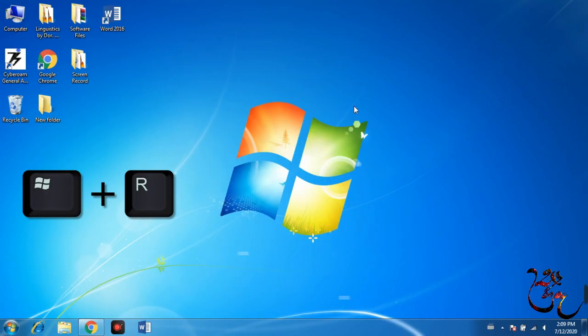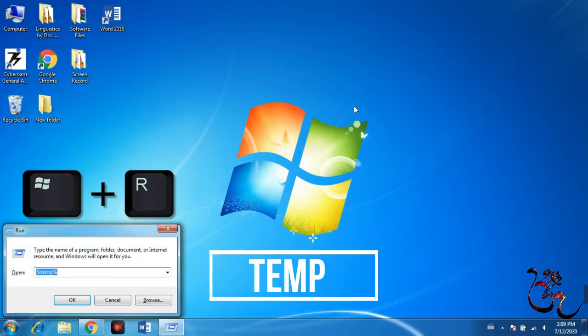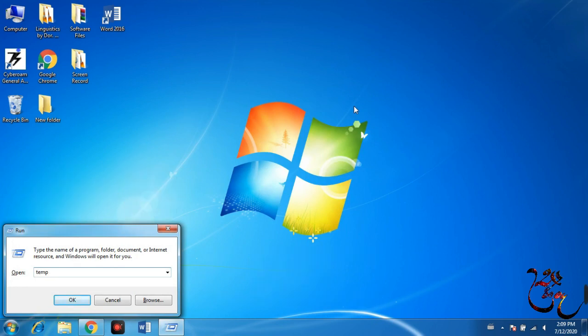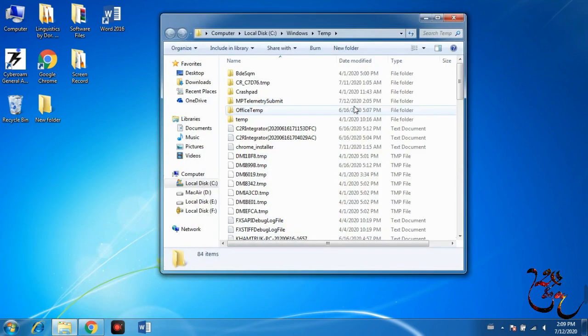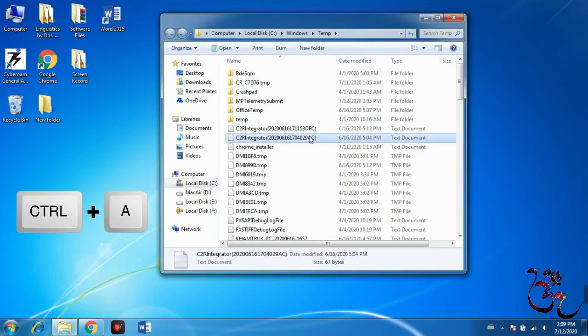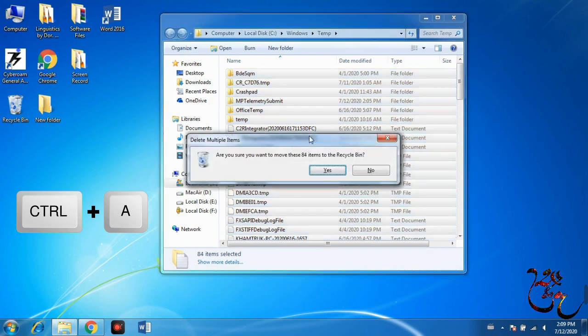This is the first step. If you want to use TEMP, type TEMP in the Run dialog and press Enter. Then Ctrl A and Delete.